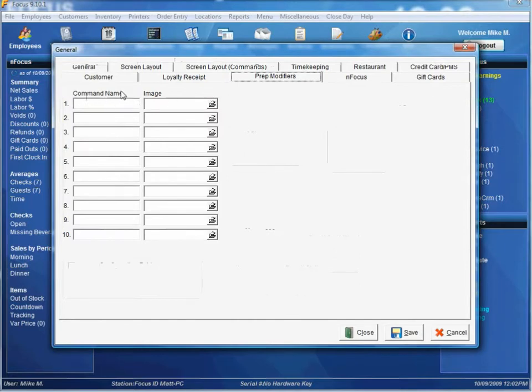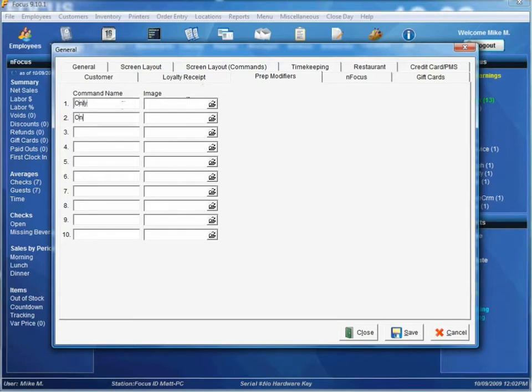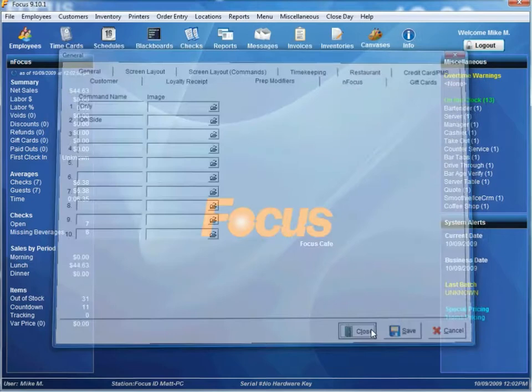And you have a command name and an image. The command name is what's going to display on the button. The image will be just an image that displays on the button. So let's say we want to add a couple prep modifiers called only and maybe on side. Go ahead and save that. Close it.